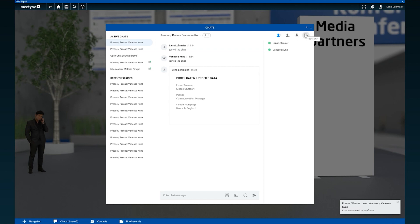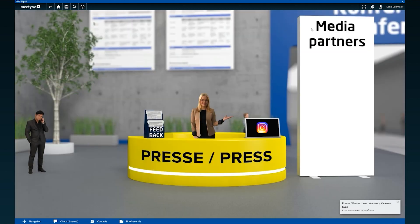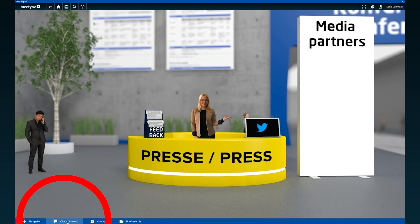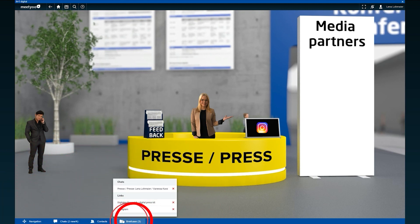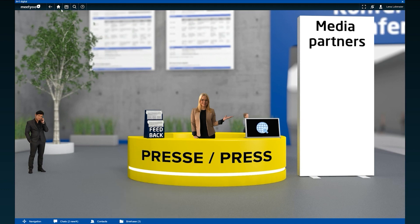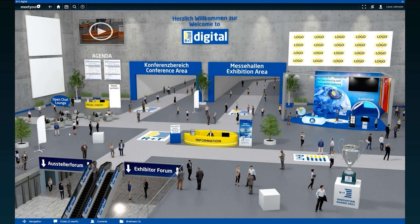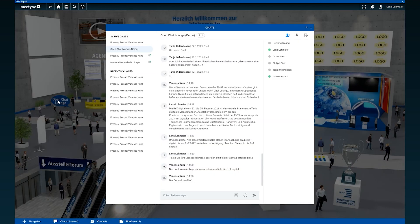If you want to close the chat completely and leave it, click on the symbol on the far right. In the lower navigation bar you will find all your open and active chats, your saved contacts and all downloads and documents. If you want to chat with other visitors on the platform, then visit our open chat lounge in the main foyer. In this group chat you can exchange and connect with all active users who are in the chat at the same time. It's worth stopping by.